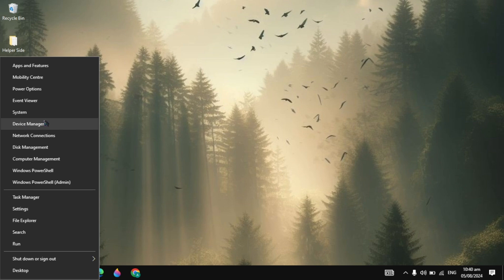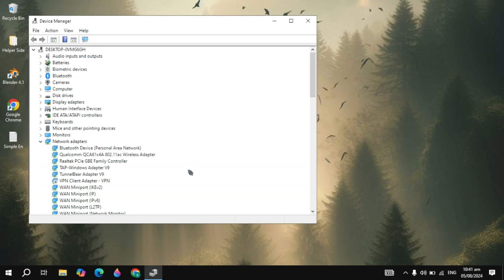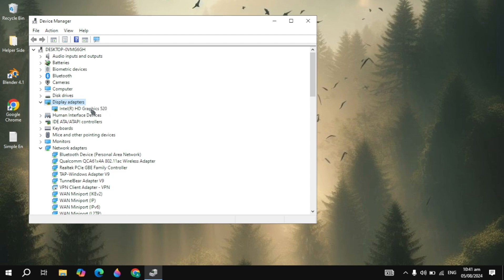So first, right click on your Windows and open up your Device Manager. Now here you will see your display adapters. Once you open up your display adapter, here you will see your graphic card.